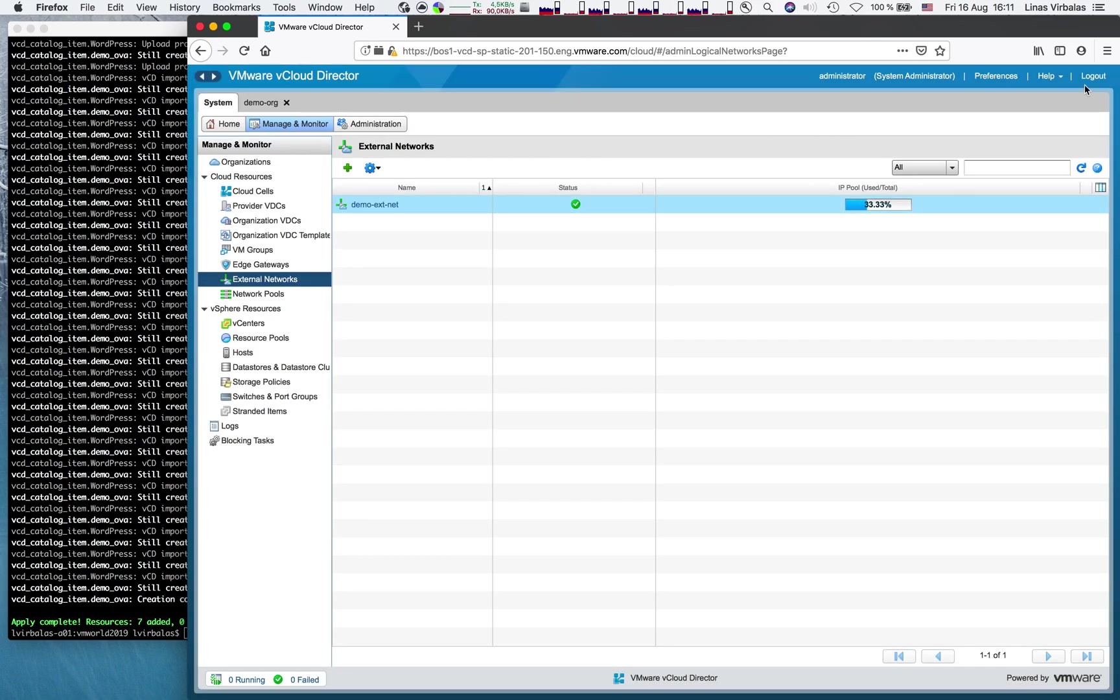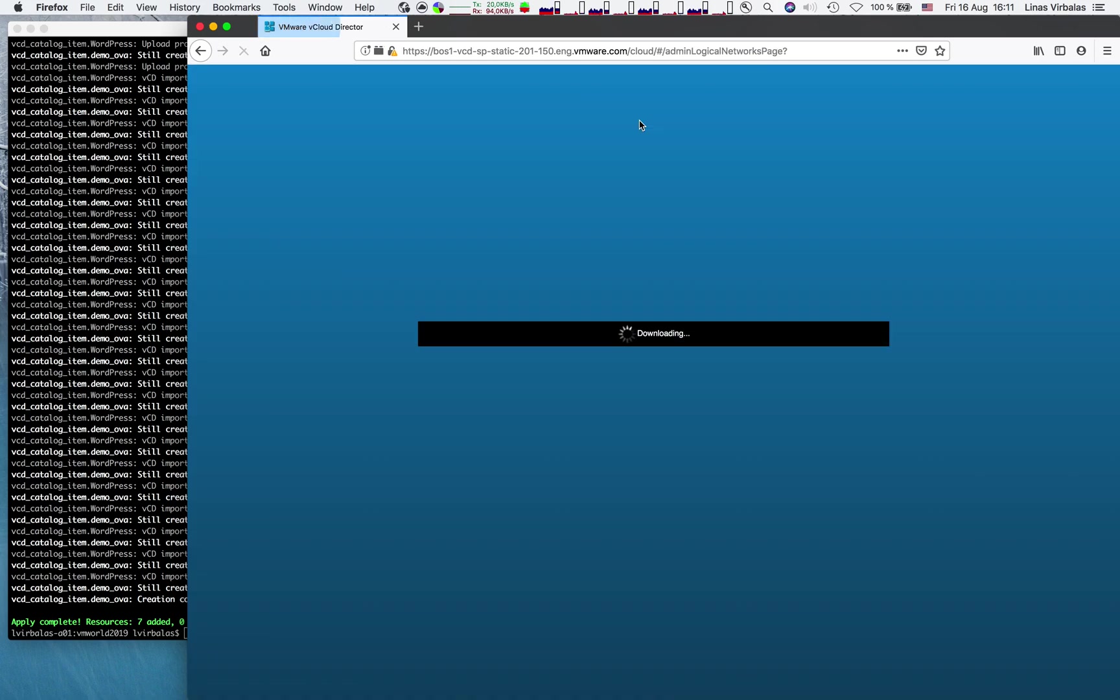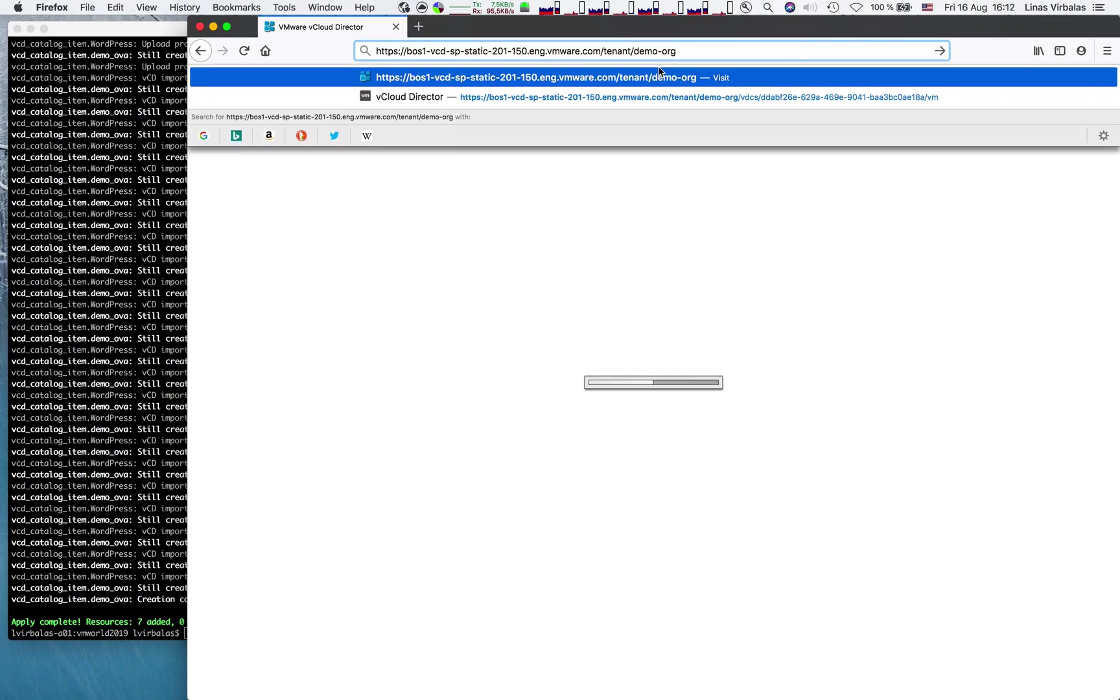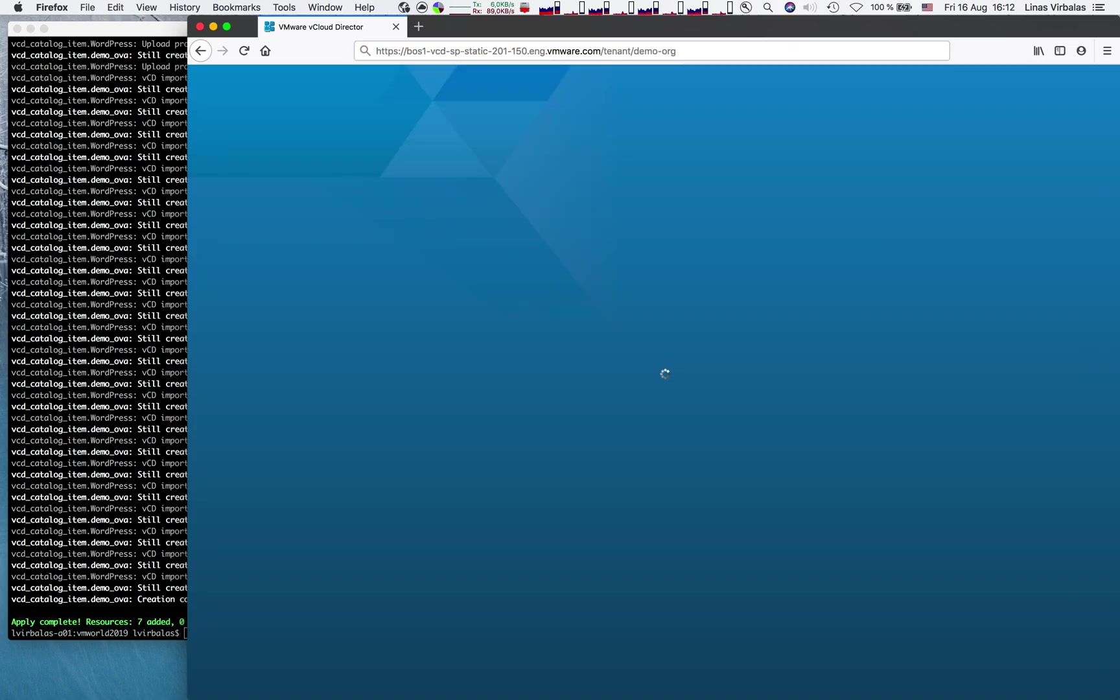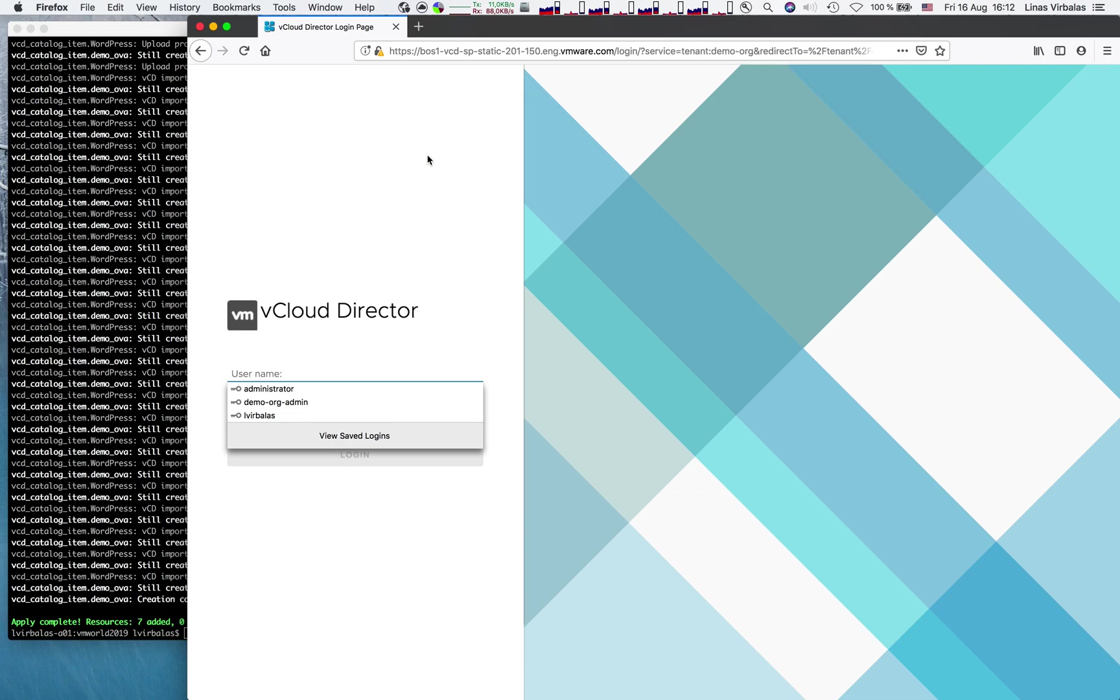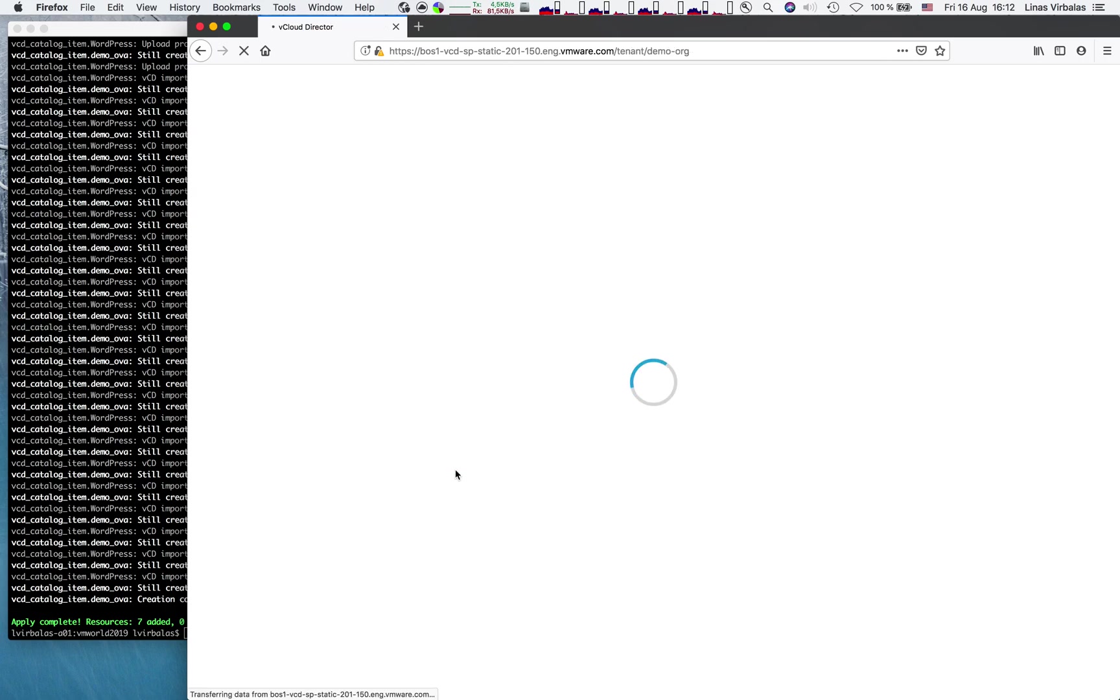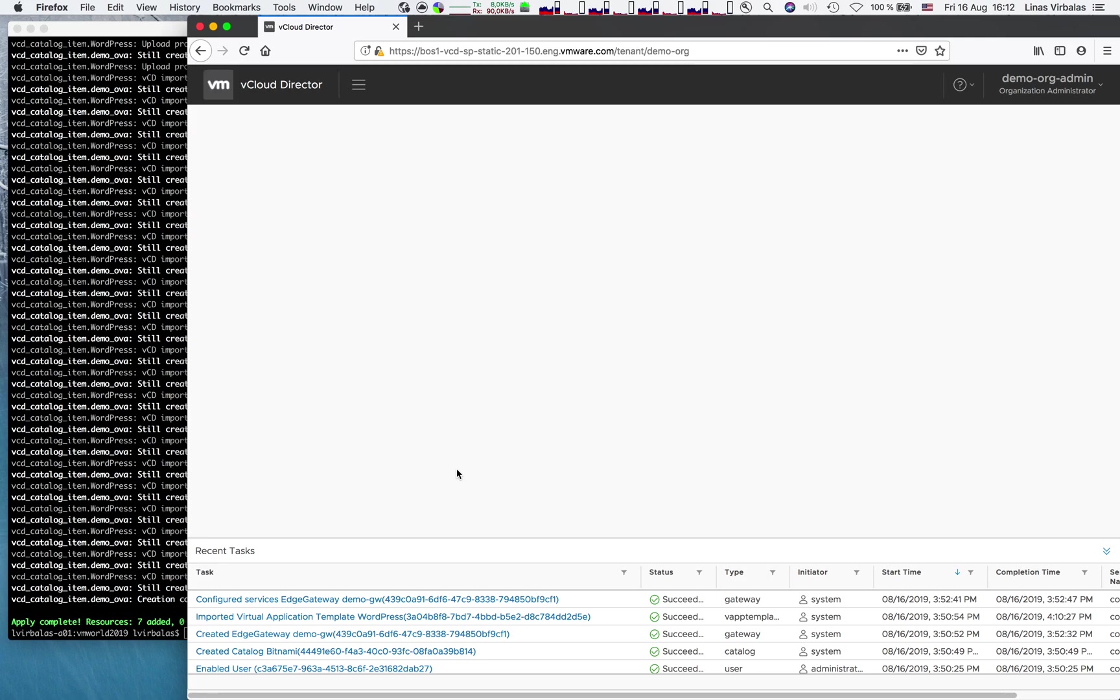Now, let's log out. And let's test that our new organization. Let's log in as a tenant. Here is our new user password. And we're in.